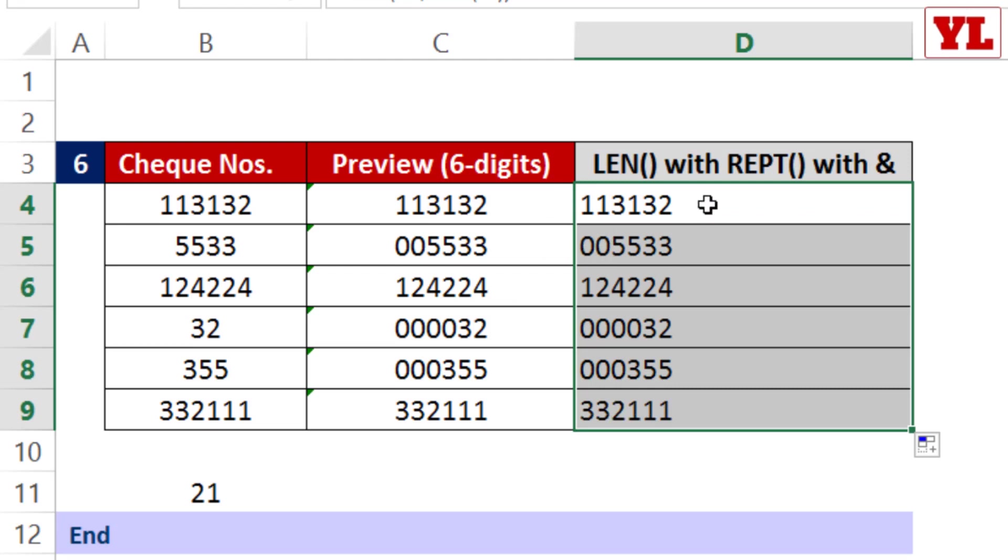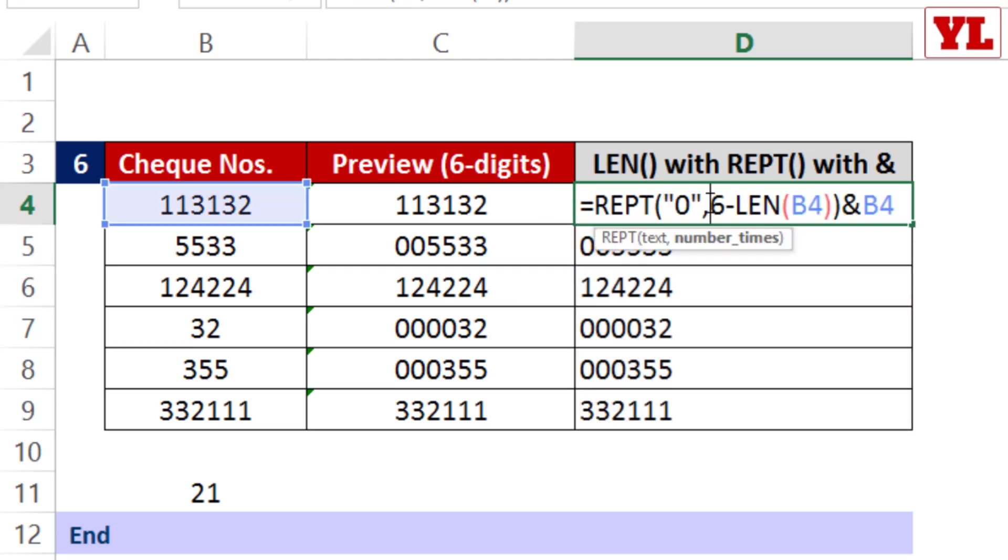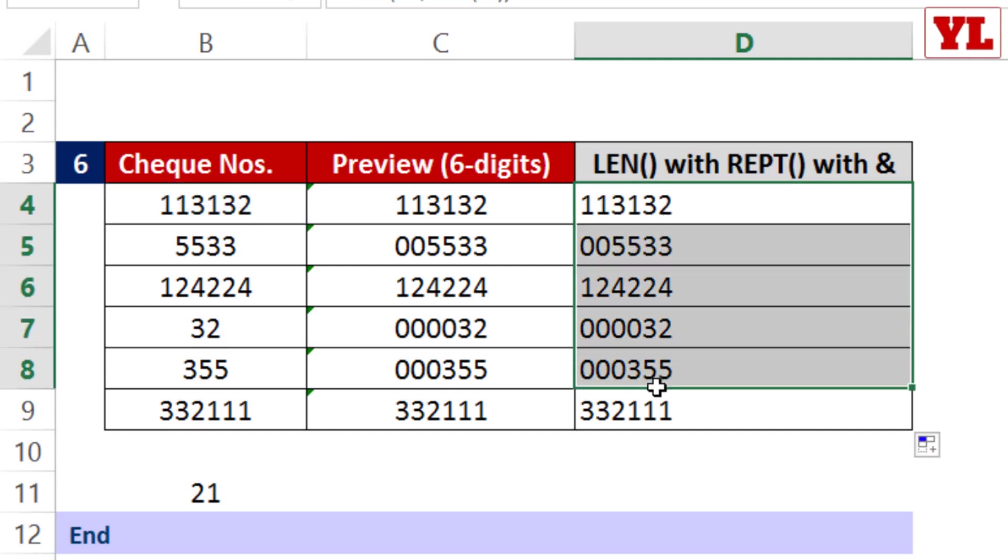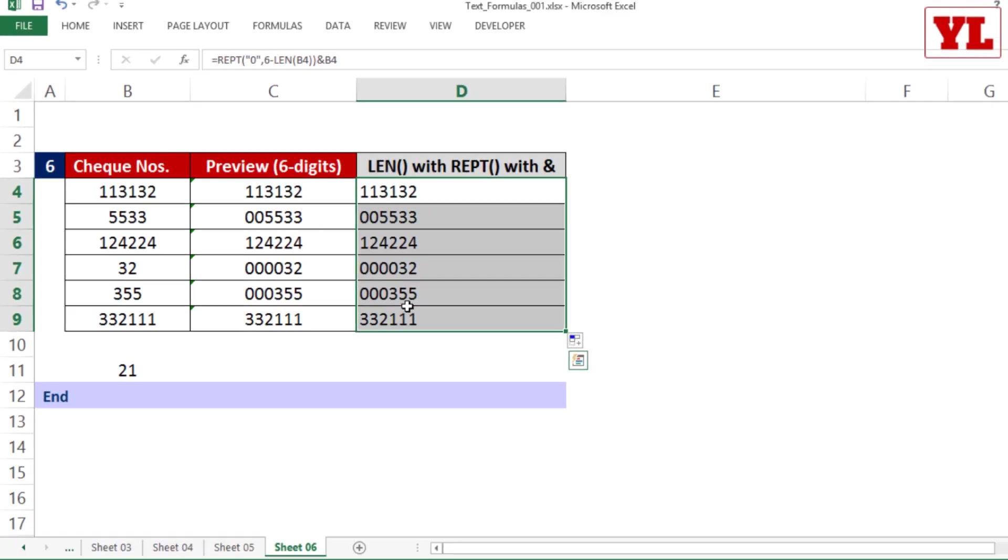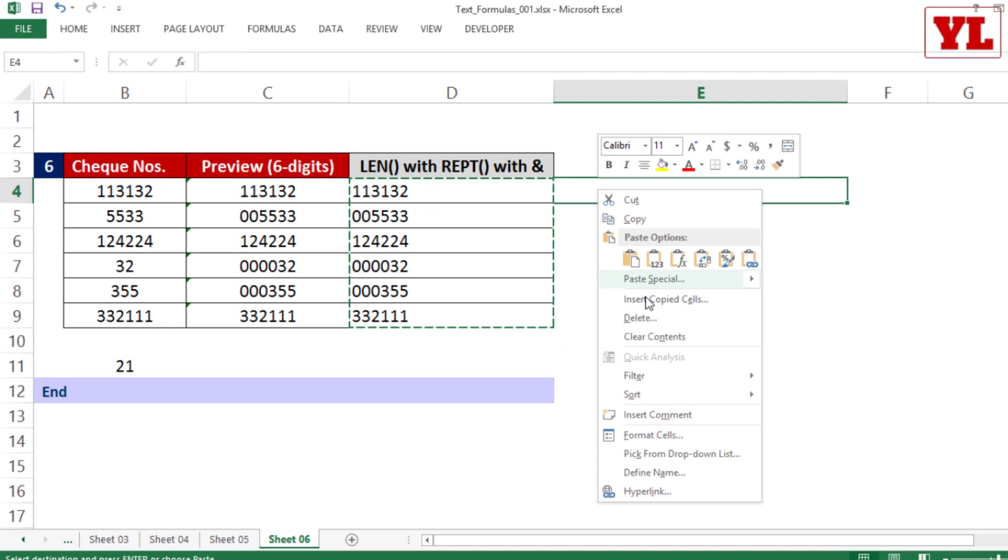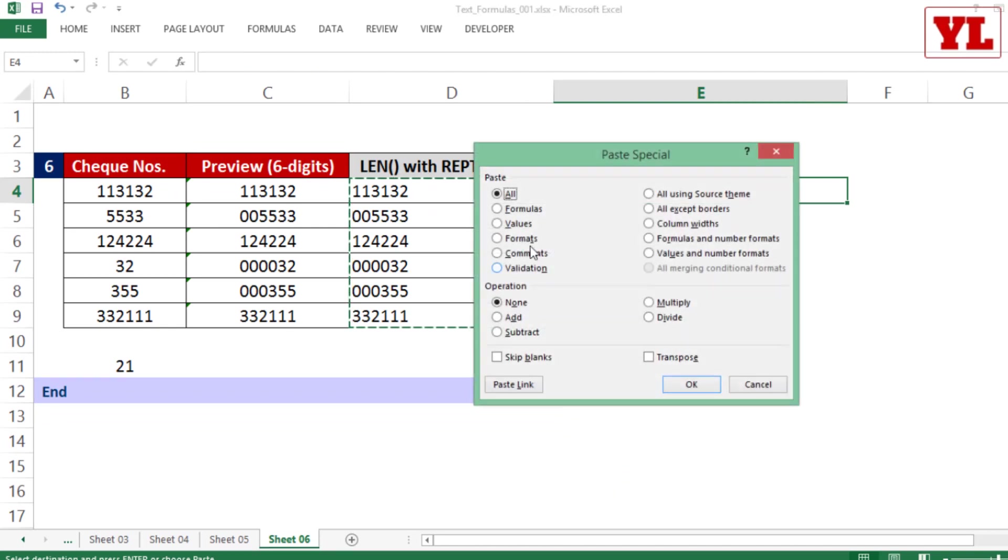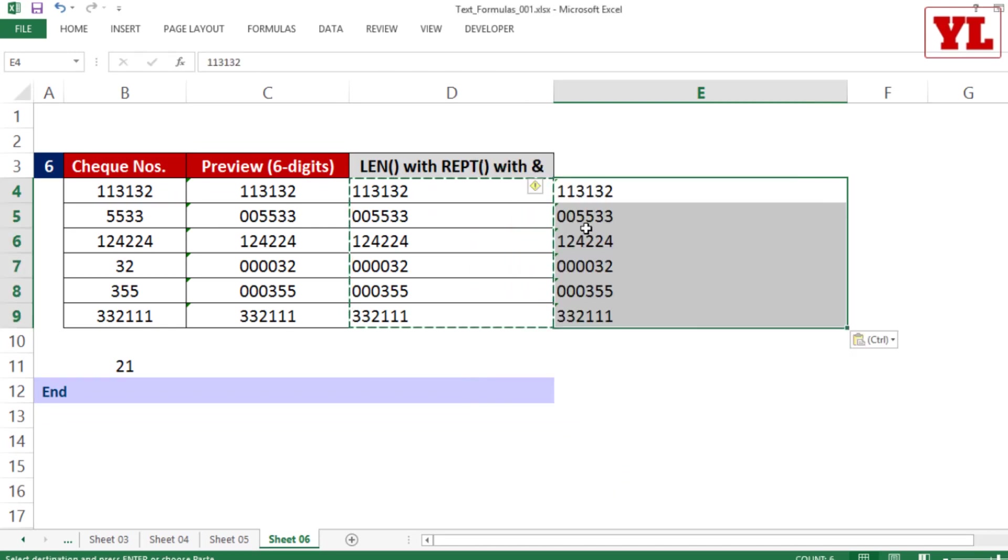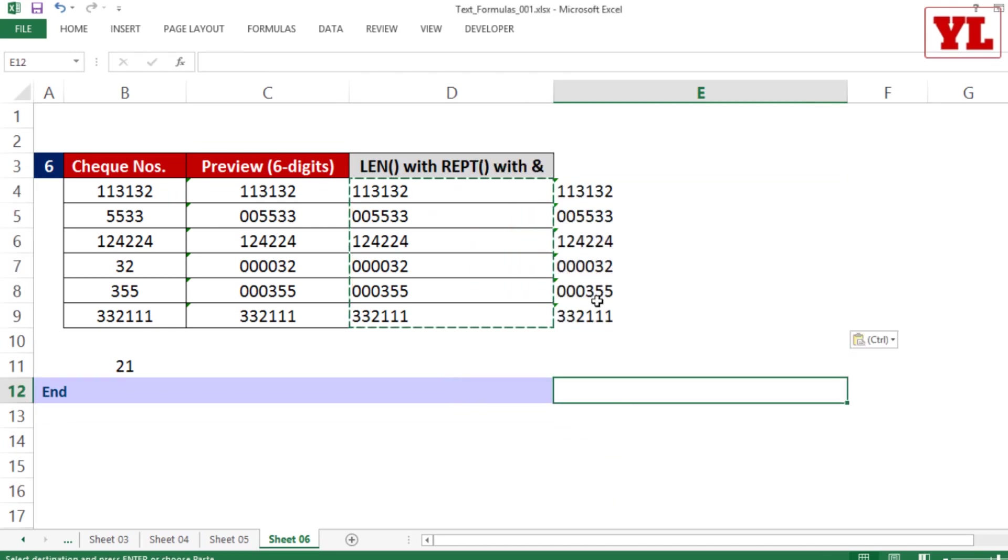This combo formula will help you add those physical zeros. Once done, you can copy and paste special as values. There you go, numbers converted to text along with the physical zeros.